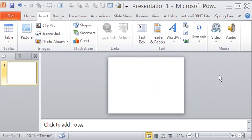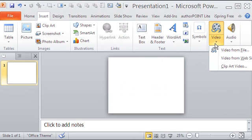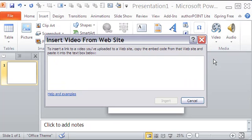In PowerPoint, click Insert and select Video to the far right on the ribbon. Now select Video from Website. This dialog box opens where you have to insert the embed code.